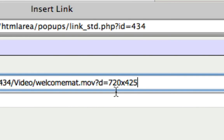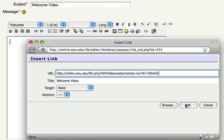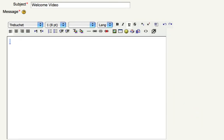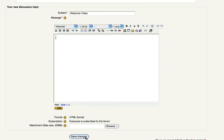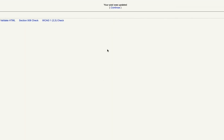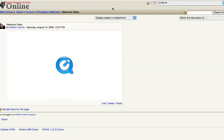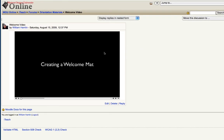Once you have your dimensions in there, click OK, click Save Changes, and click Continue. And now you'll notice that my video is quite a bit bigger. Thank you.